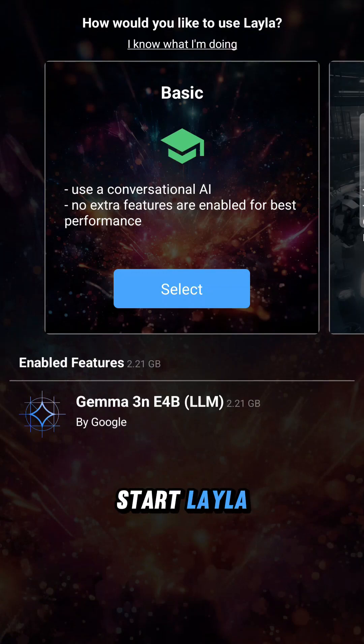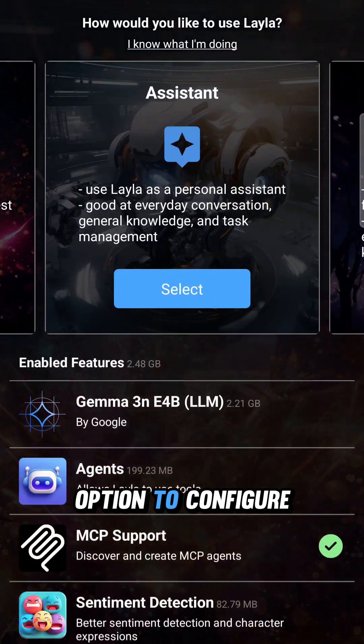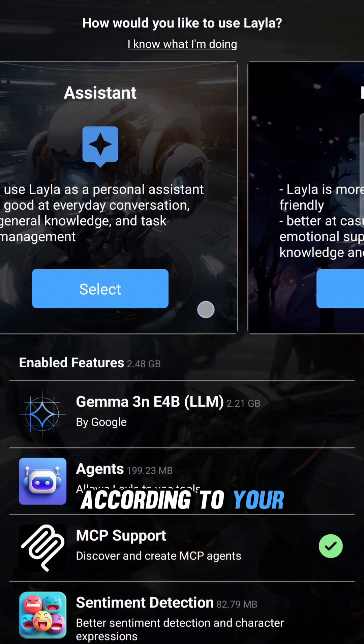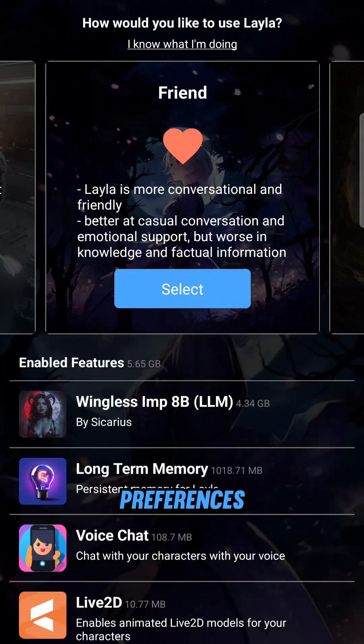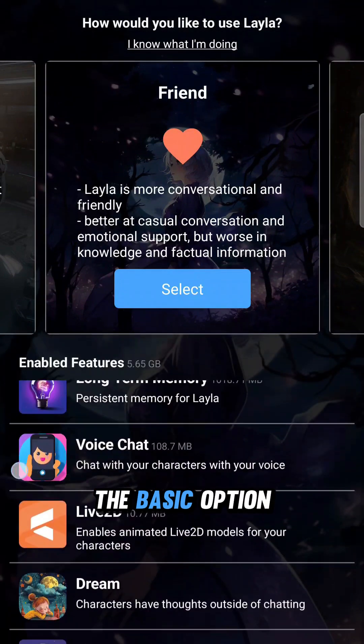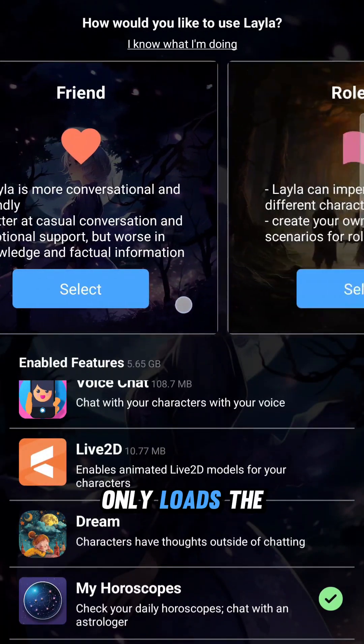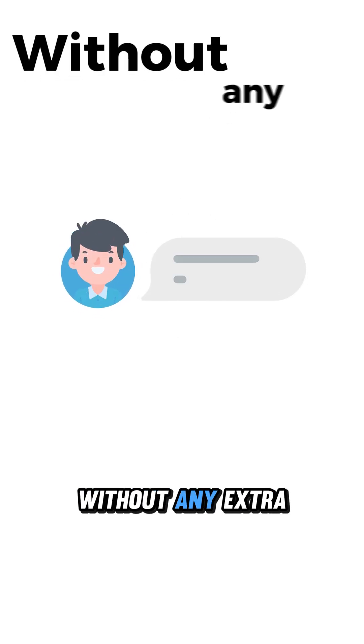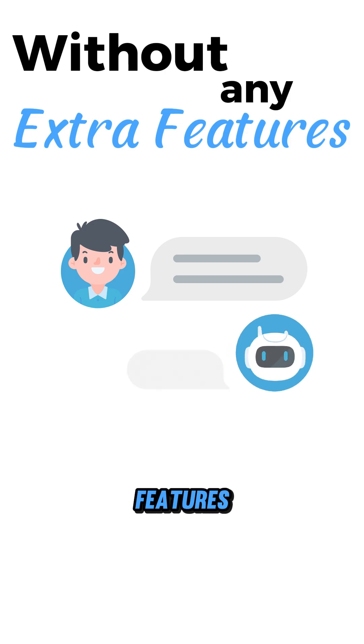When you first start Layla, you get the option to configure your AI according to your preferences. The basic option only loads the LLM for chatting without any extra features.